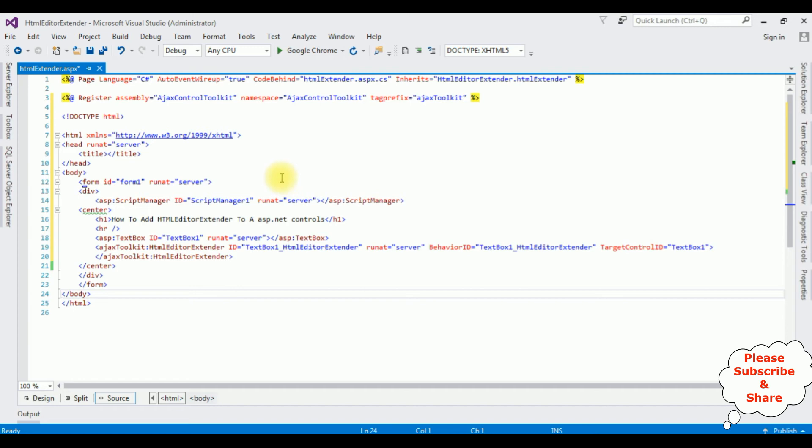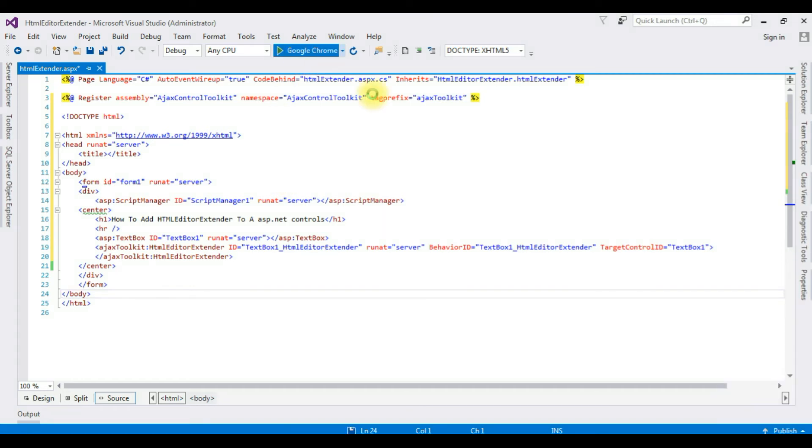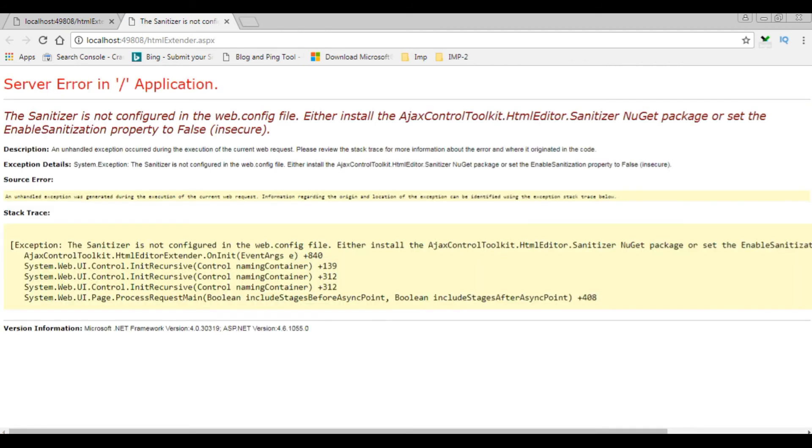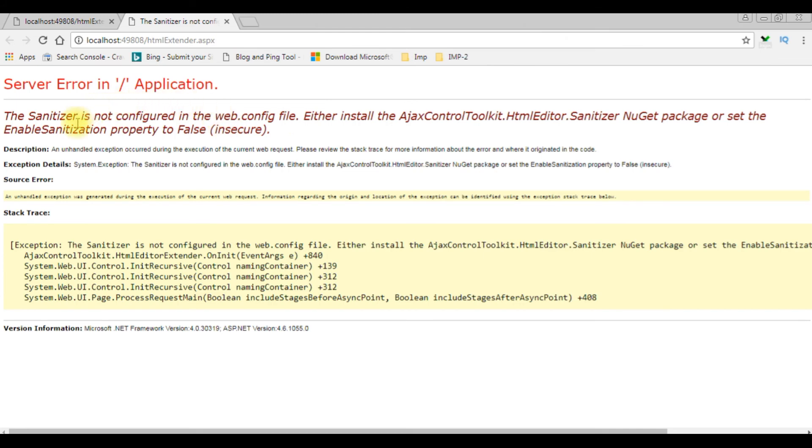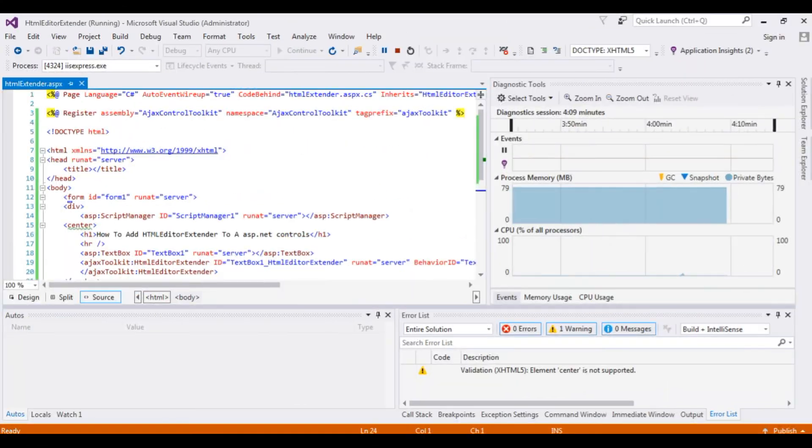Let's check the results on the browser. Google Chrome. And here we got the output with an error. The sanitizer is not configured in the web.config file. To fix this error, we need to add the property enable sanitization property to false. Let's switch back to the coding part. Stop debugging.